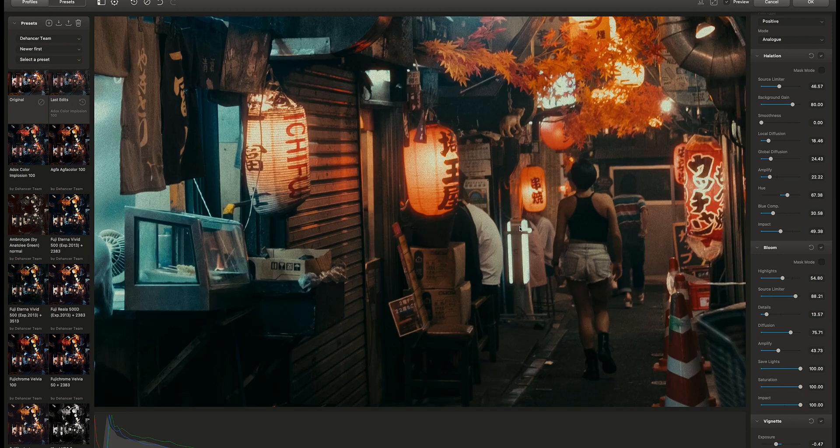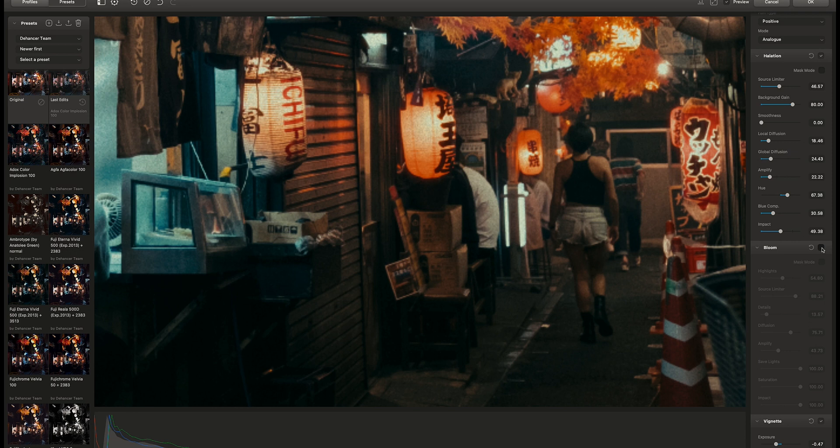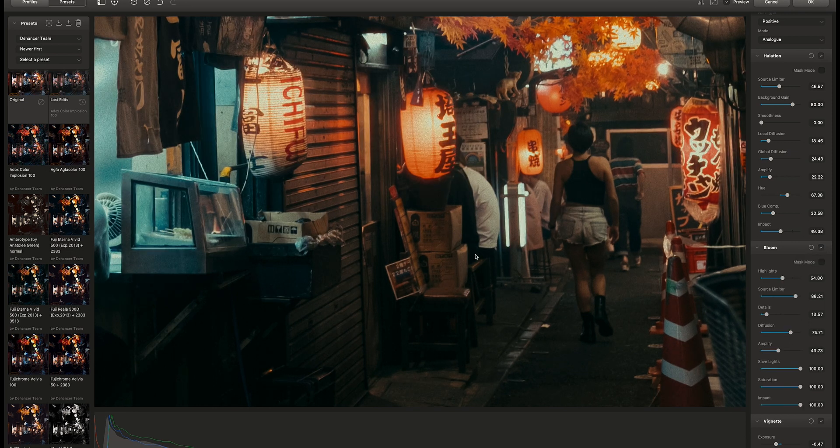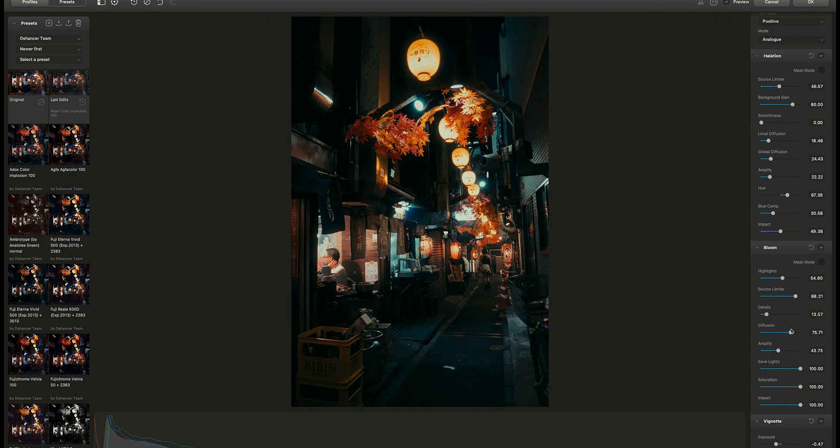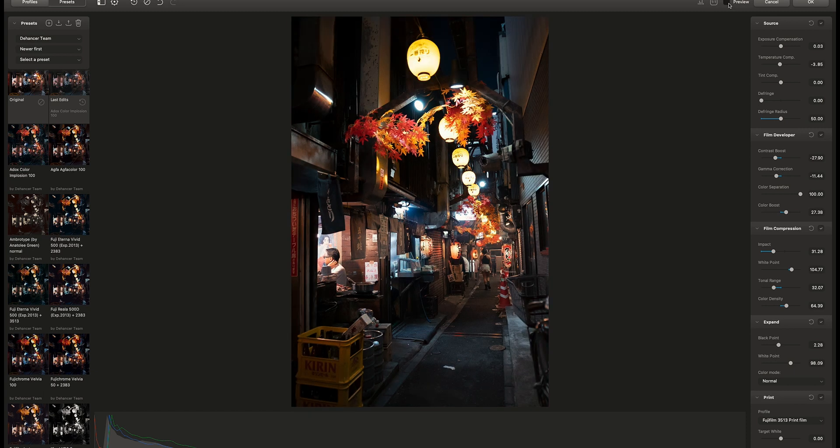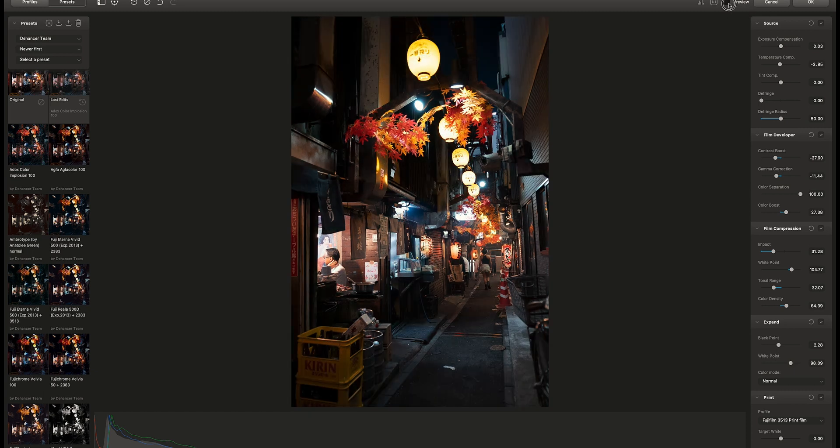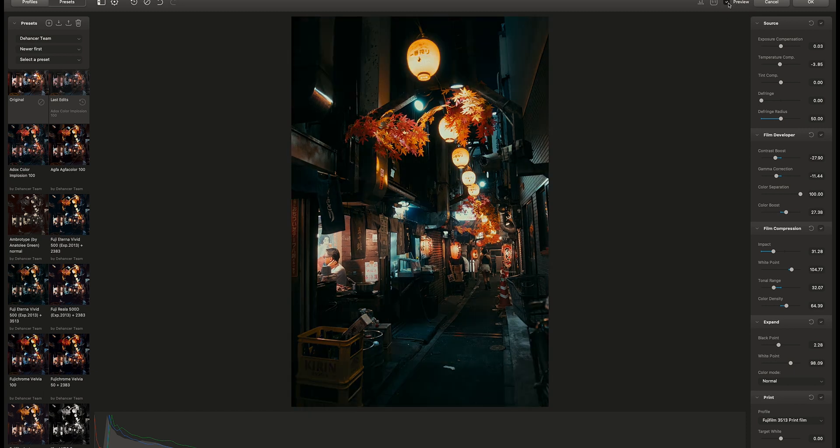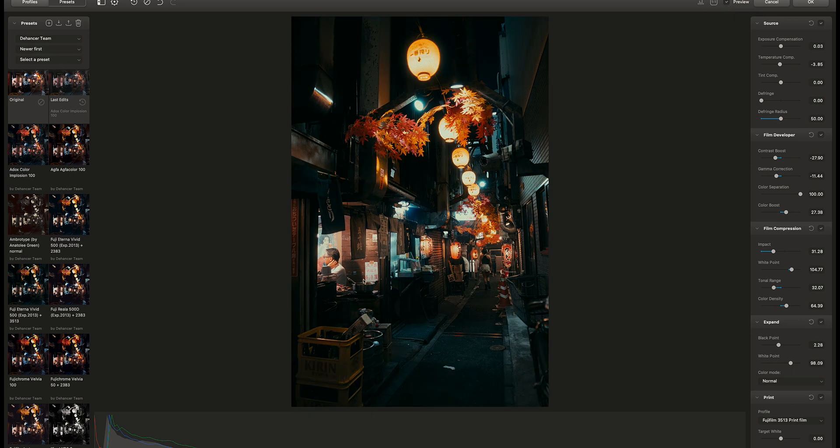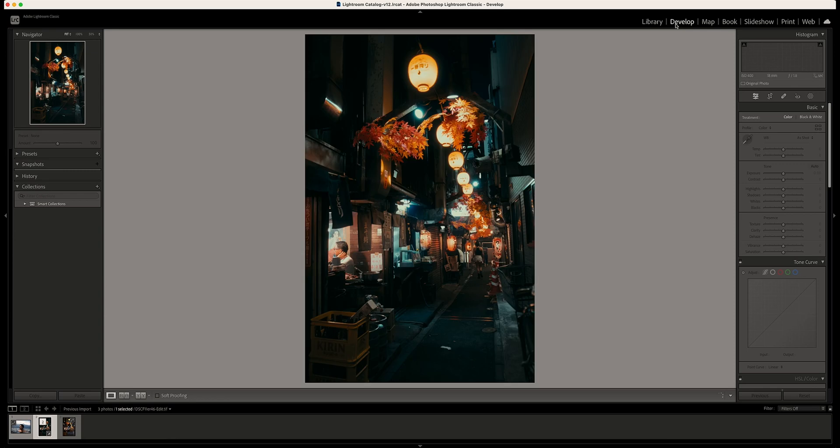This is on and off. Now let's check it before and after. You can see how easy it is to make your photo look like it was shot on film. Now let's press OK and you can make further adjustments in Lightroom.